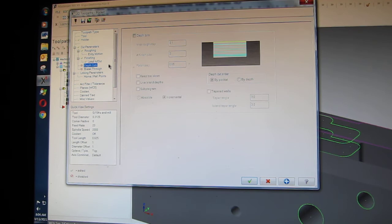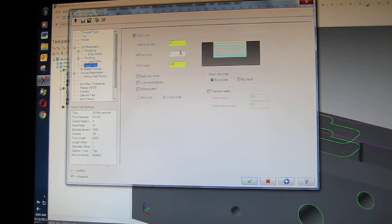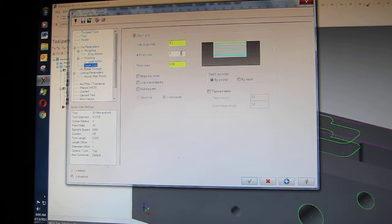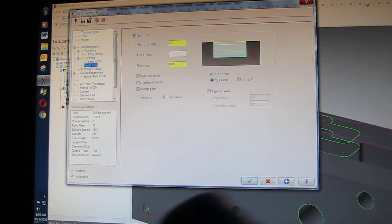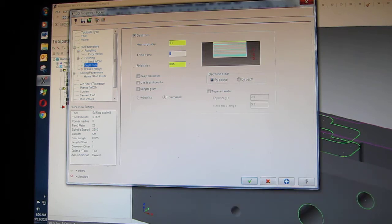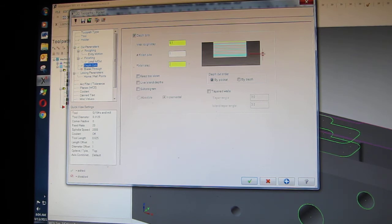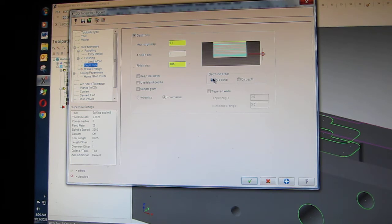Depth cuts, click on depth cuts. I can't believe the battery is still going. Depth cuts, maximum rough step 100 thousandths is good. Finish cuts 1. Finish step 50 thousandths is too much, I'll go 5, 5 thousandths. Depth cut order pocket.